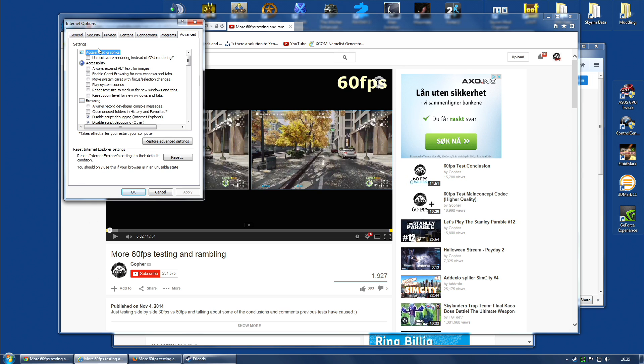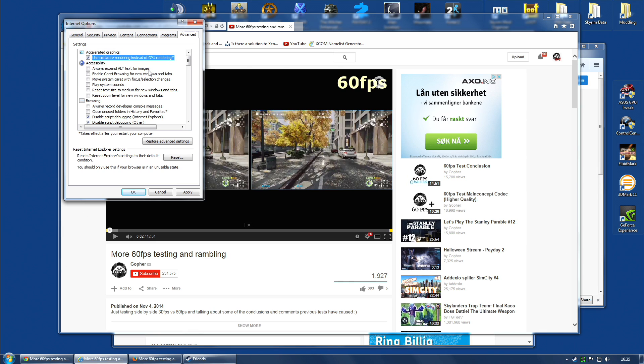Advanced, and right at the top, Accelerated Graphics, Use Software Rendering Instead of GPU Rendering. So by default, it uses the GPU Rendering, so you could disable it and use Software Rendering.